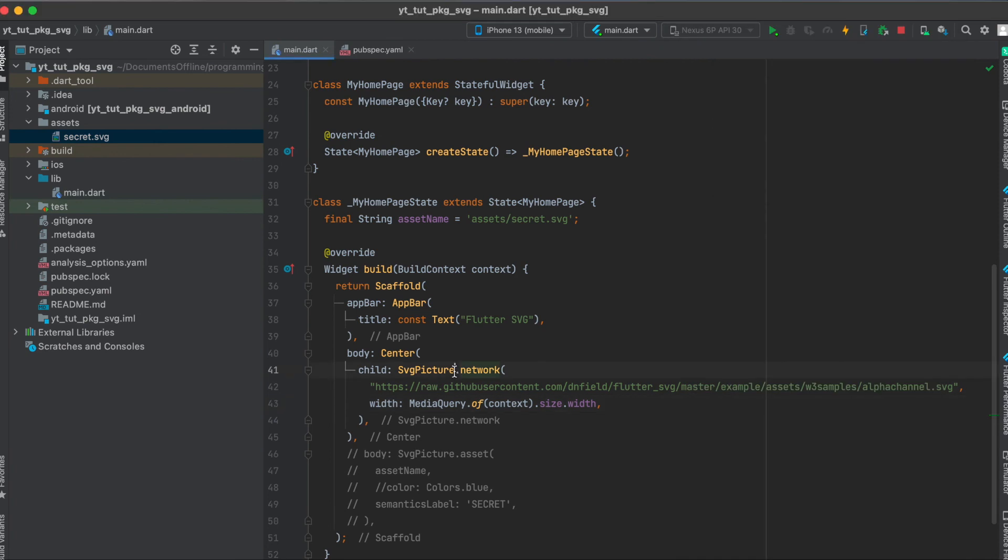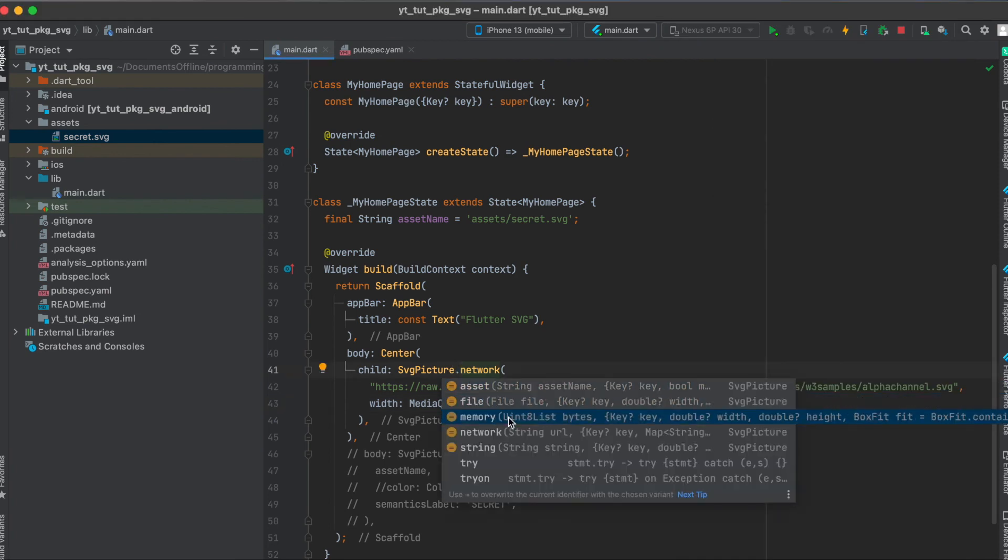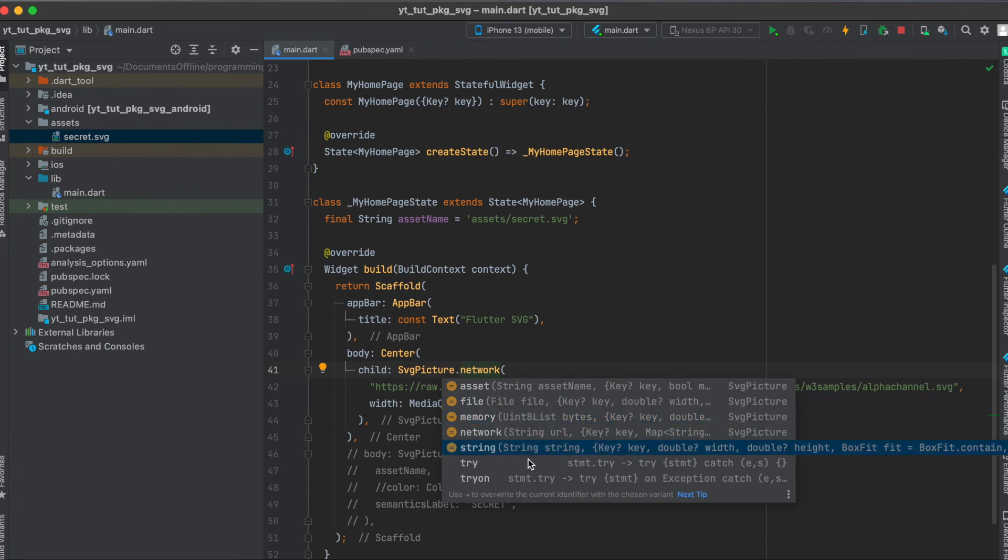You could also use the SvgPicture library to load a file or from memory in this case it will be a Uint8List or from a string.